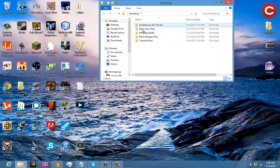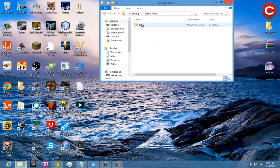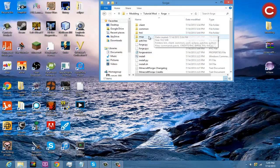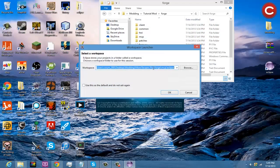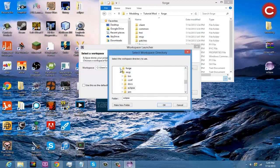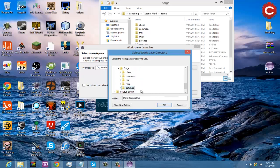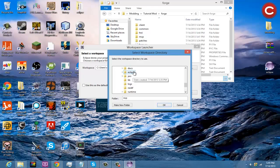Now that we have Minecraft Forge installed, we can link up Eclipse and Minecraft Forge. Go into your modding folder, then into your Tutorial Mod folder, and open Eclipse. Mine's already linked to another mod I was working on, but I'll show you how to link it to a new mod. Go to Tutorial Mod, then Forge, then MCP.